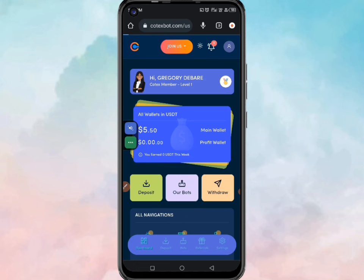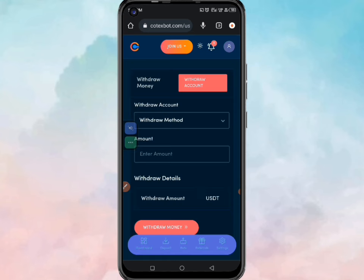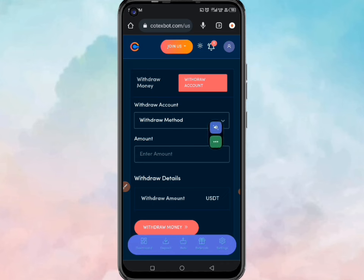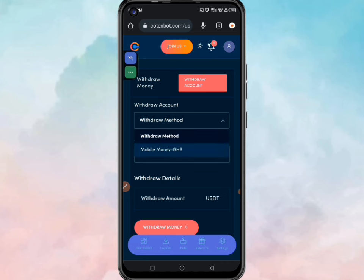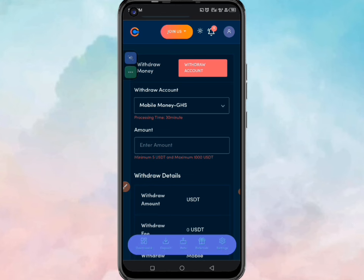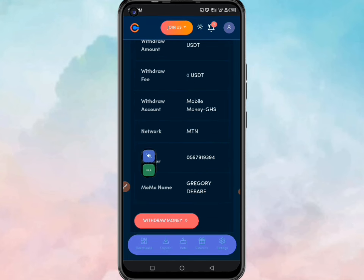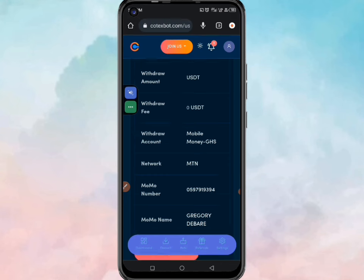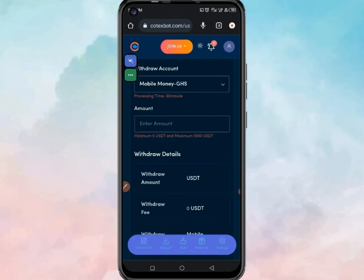I can actually withdraw into a crypto wallet or a mobile money option. I want the mobile money option, so when directed here you can see we have the withdraw method. Click here and then you can see mobile money — click on it and it's going to be activated. You can scroll down to see that I can cash out through this mobile money number here.